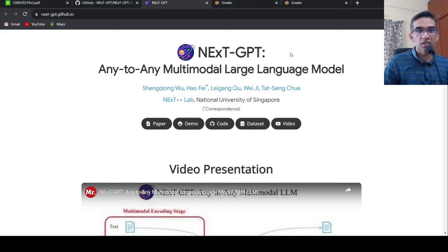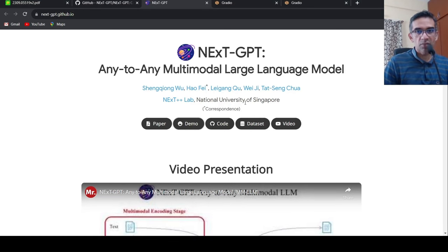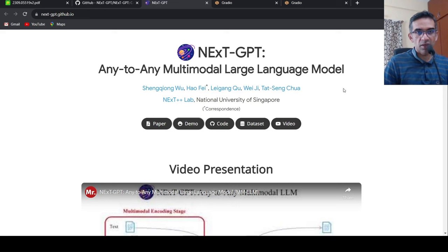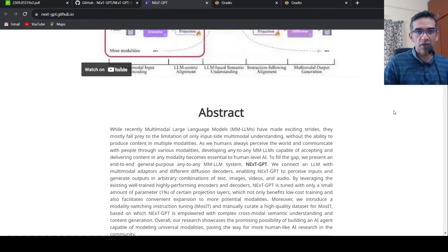I came across this interesting any-to-any multi-model large language model called NextGPT. This is from the National University of Singapore. They have this page where they describe about this model. They also have a demo.